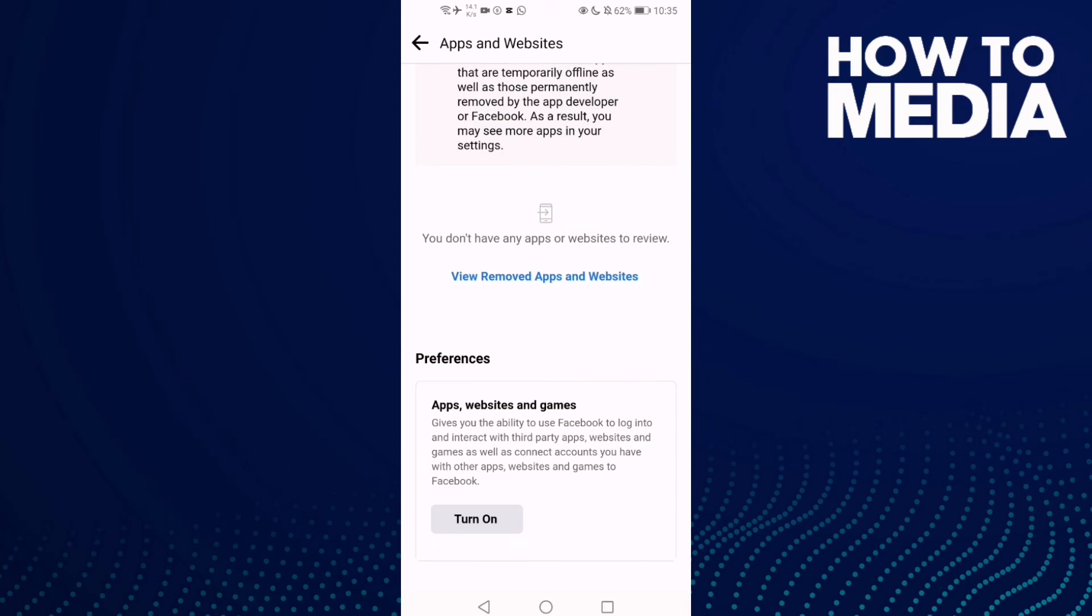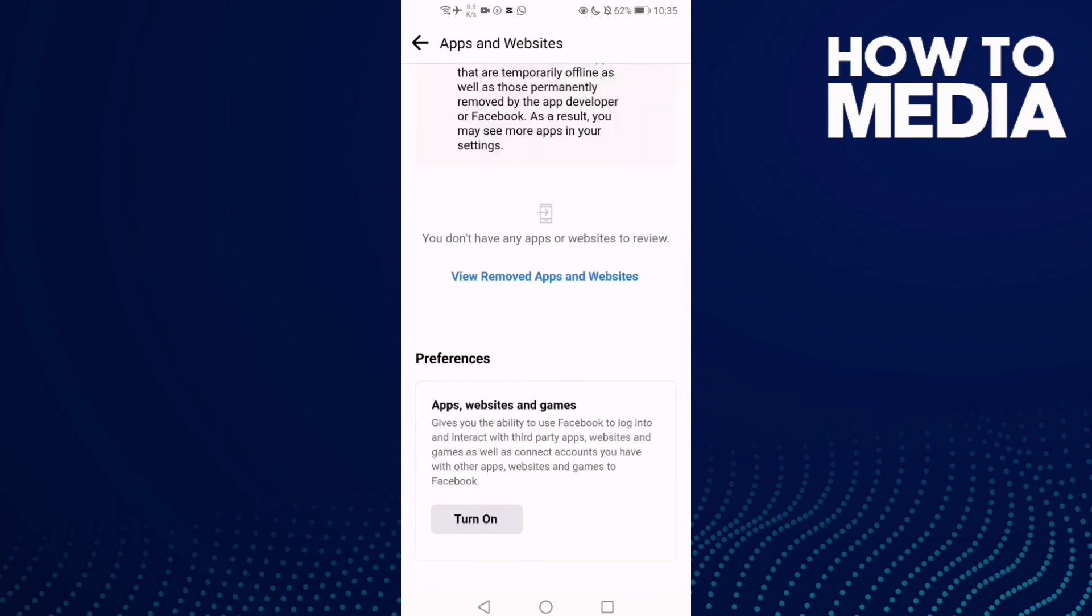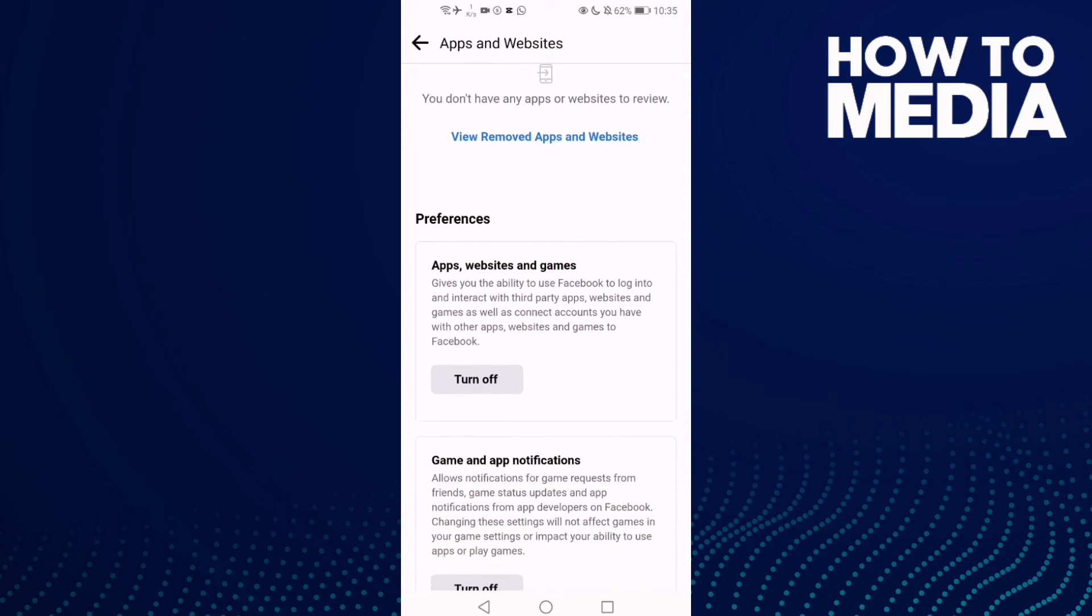Now click Turn On and then Turn On again. As you can see, apps, websites, and games have been turned on.